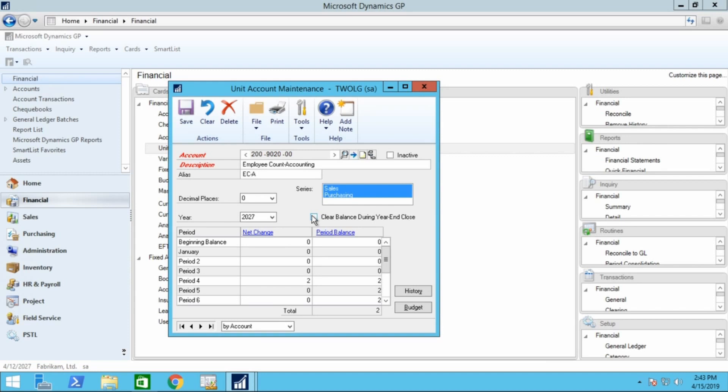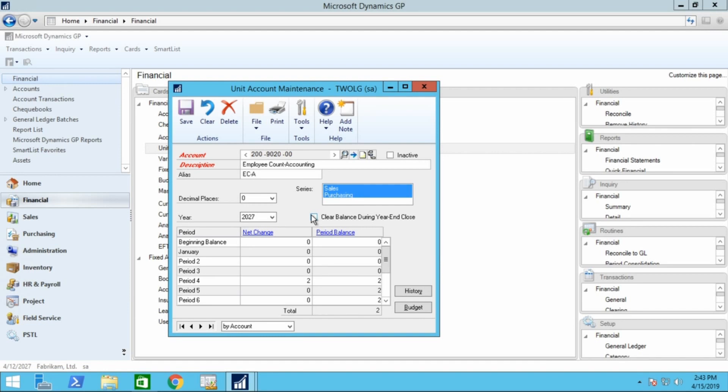I mentioned earlier that unit accounts by default act like balance sheet accounts. During the year-end close process, the balance is brought forward to the new year. This could be an issue if you don't want to start the year with a balance. For instance, if you're tracking the number of units sold, you wouldn't want to have the balance flow into the new year of the previous year.